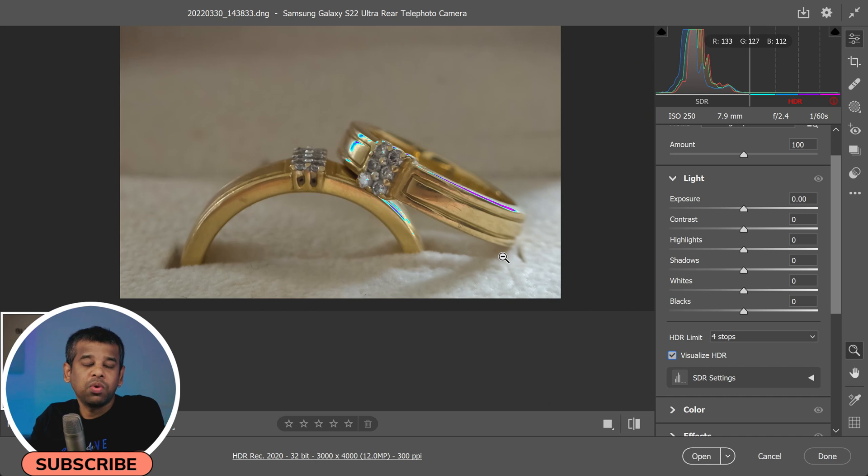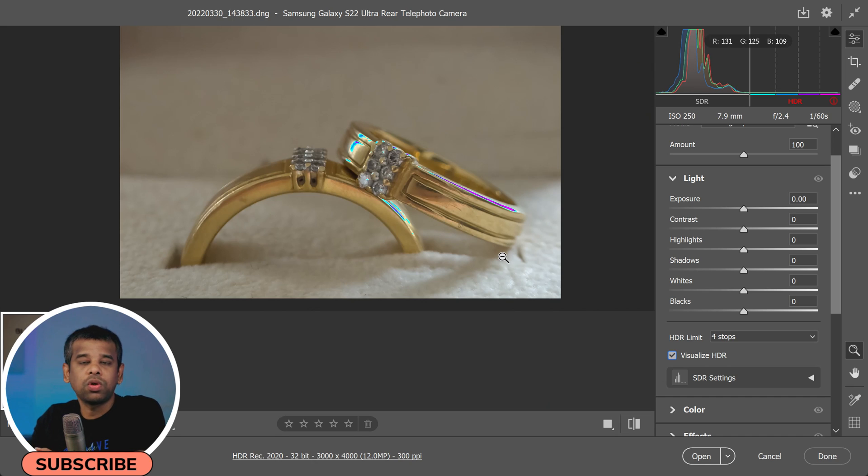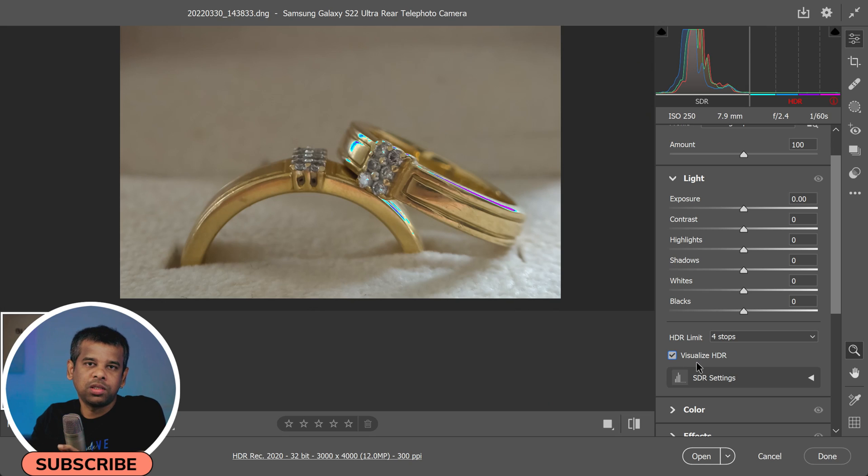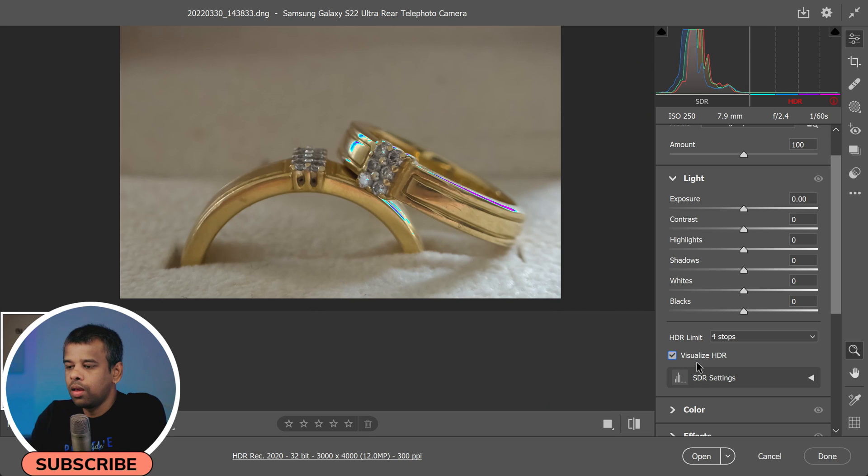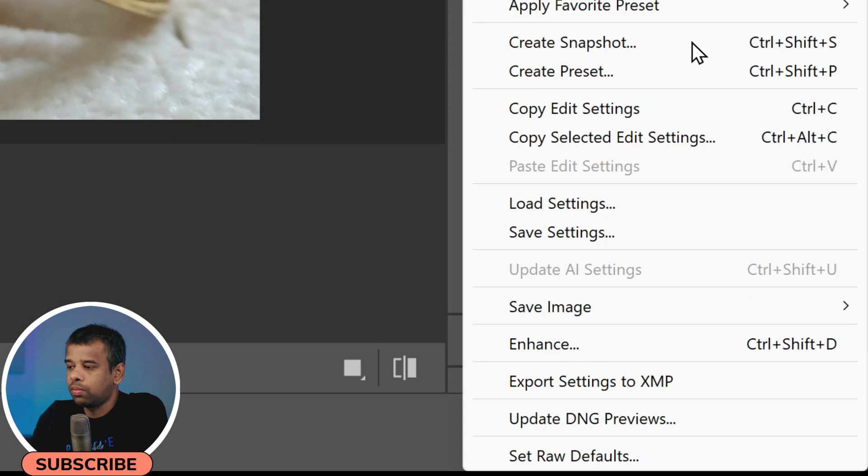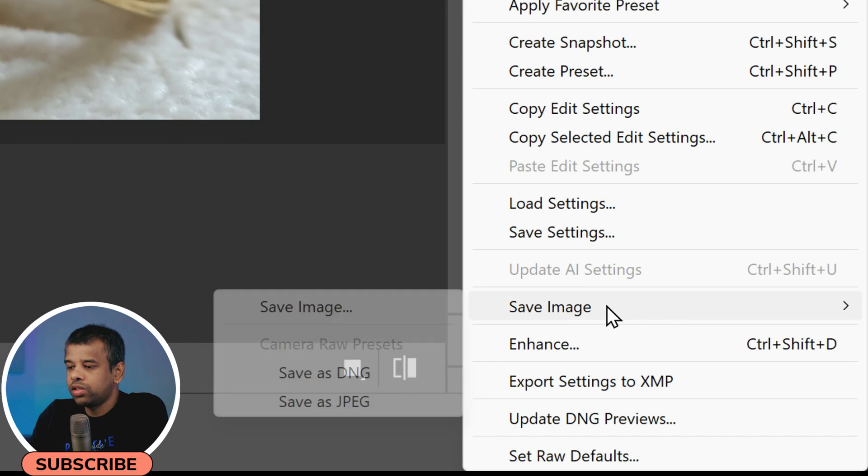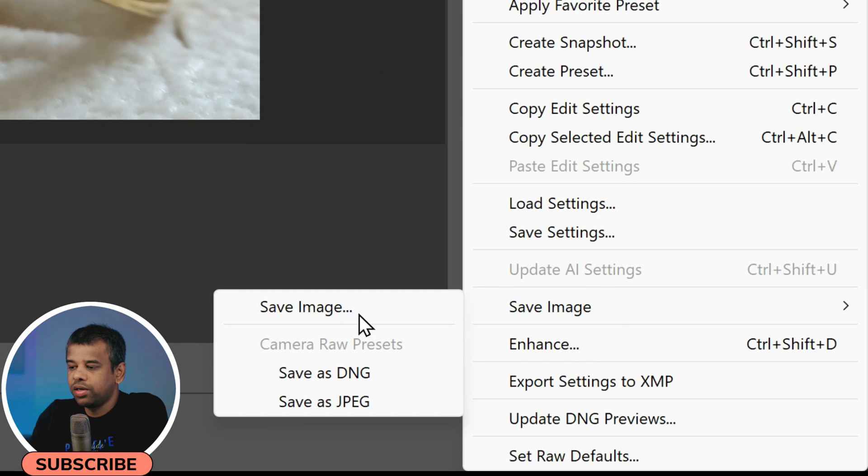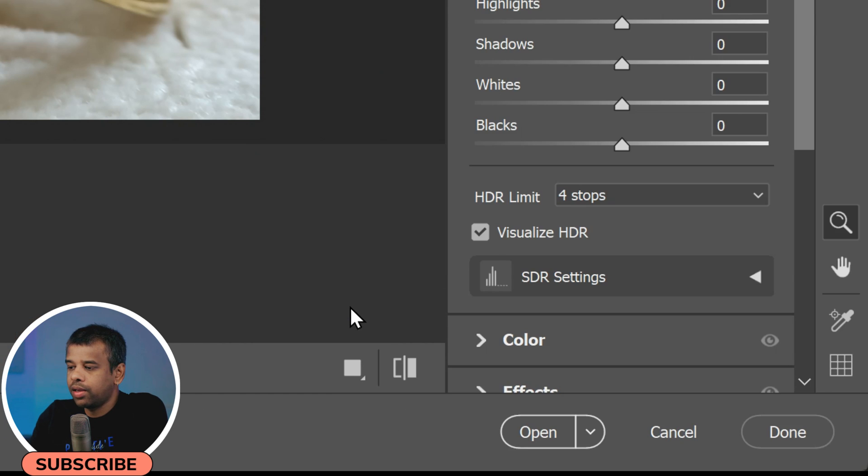It's a fantastic way to visually grasp where the highlights, midtones, and shadows are in your image and how you can adjust them to achieve the desired look. After you've finished editing a photo in HDR mode, you can save it to your disk by clicking the Save button.